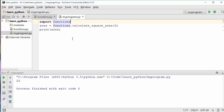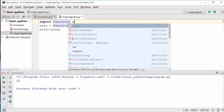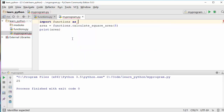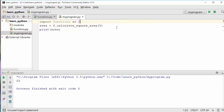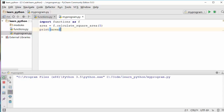There's another way of importing a module — you can use an alias. You say 'import functions as F' and then use 'F.calculate_area' instead of typing 'functions' every time, and it still works.